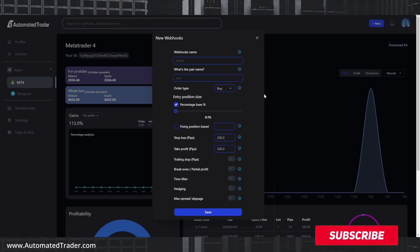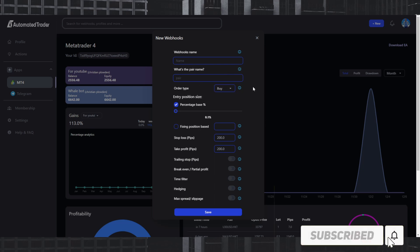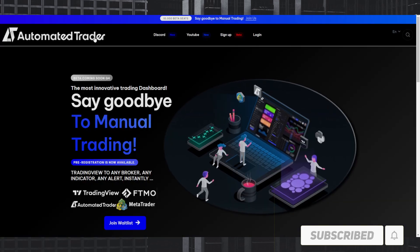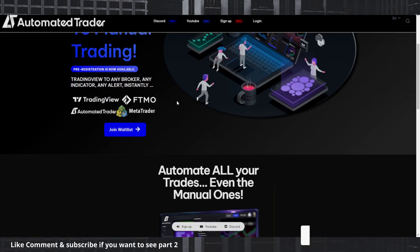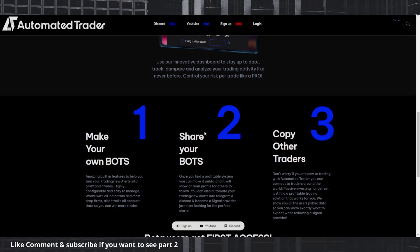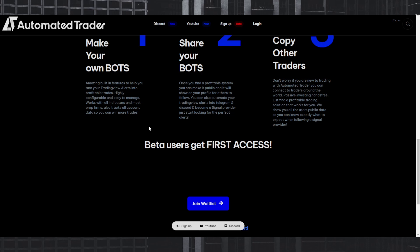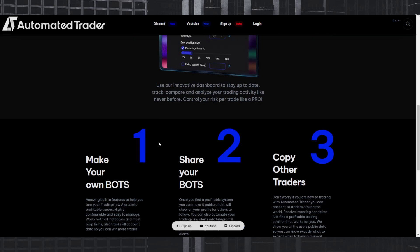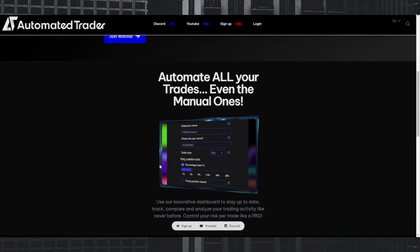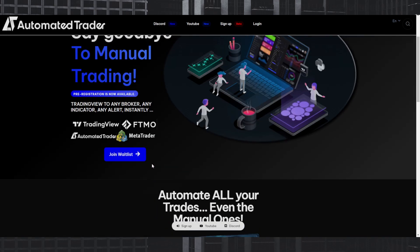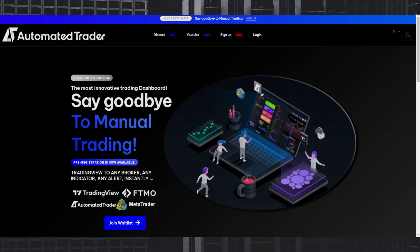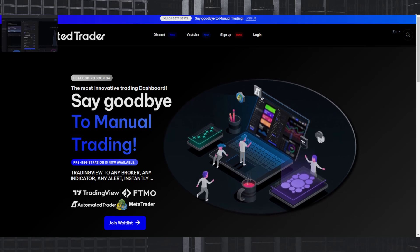It's your boy Chris P and I'm back with another banger. In today's video I'm going to show you a behind the scenes of Automated Trader, which I think is going to be the number one platform to turn your TradingView alerts and make them automated. It works for any broker and any indicator on TradingView, and you're going to see how easy it is to set up.